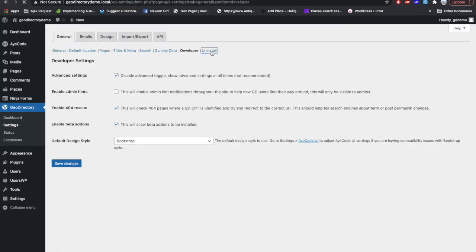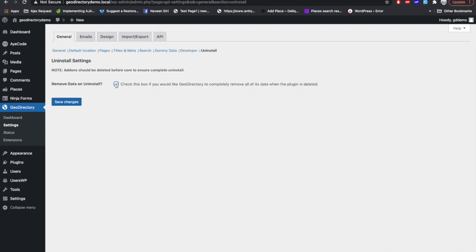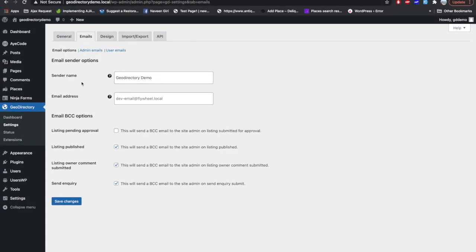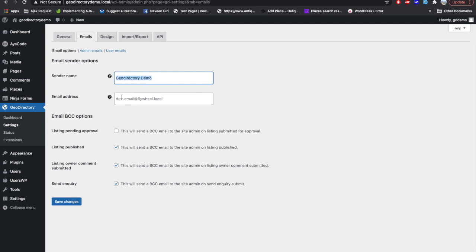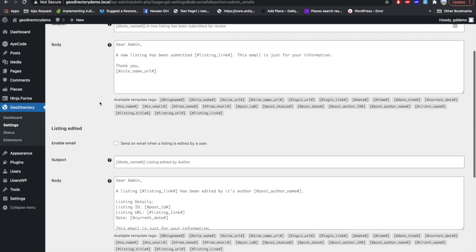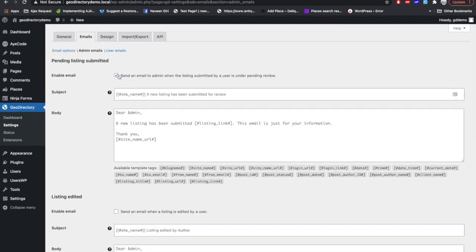The last setting on this page is Uninstall, where you can set whether you want to remove the data when the plugin is uninstalled or not. In the Email tab you can set and change GeoDirectory-related emails. All available emails are listed here and you can check or uncheck them to enable or disable them — for example, listing published email or listing owner comment submitted. You can also change the sender name and email address for all GeoDirectory-related emails.